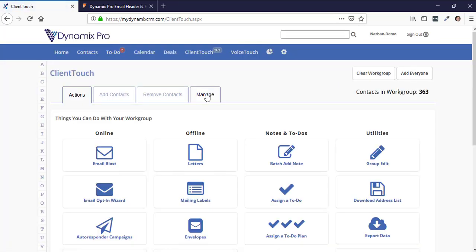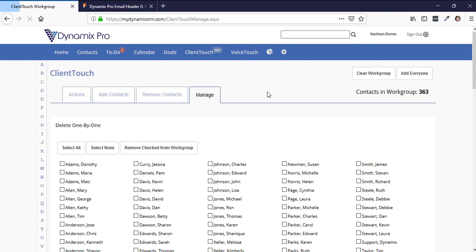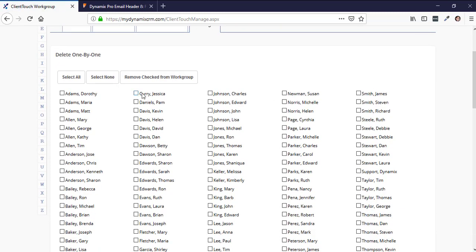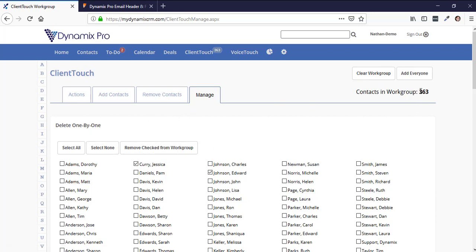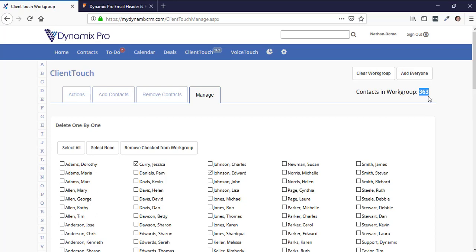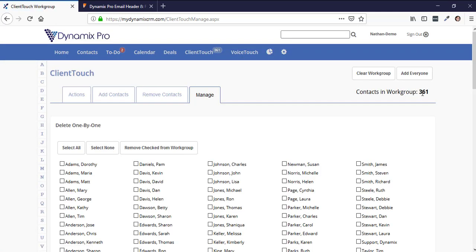For example, I can remove Jessica Curry and Edward Johnson from the group. Click Remove Check From Work Group, and you'll notice the count changes from 363 to 361. That's how you remove specific people from the contact group before sending.